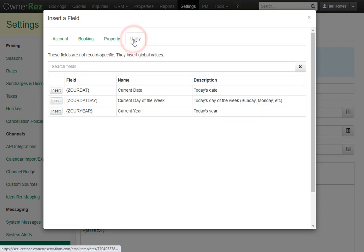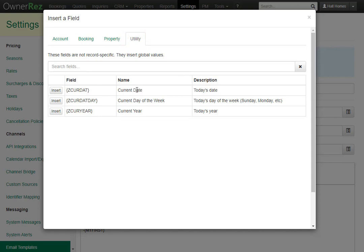Under Utility, you can pull in other useful information like the current date, the current day of the week, and the current year. This can be useful for something like a rental agreement where you'd like the current date to be added when the guest signs the agreement.